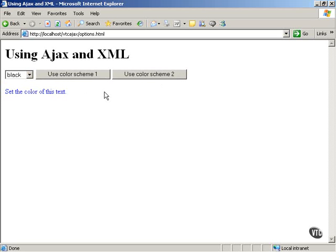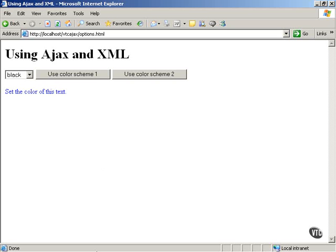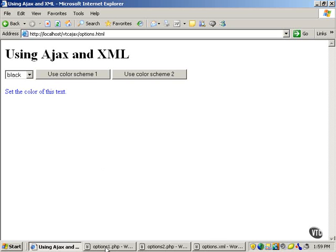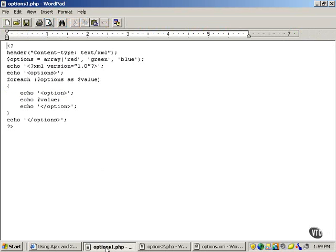Now, this options.html interacts with two different PHP scripts on the server, which create the XML necessary to specify the color scheme. Here, there are options 1 and options 2.php.